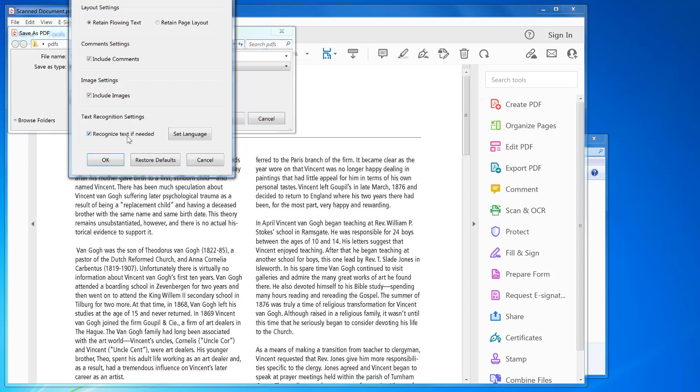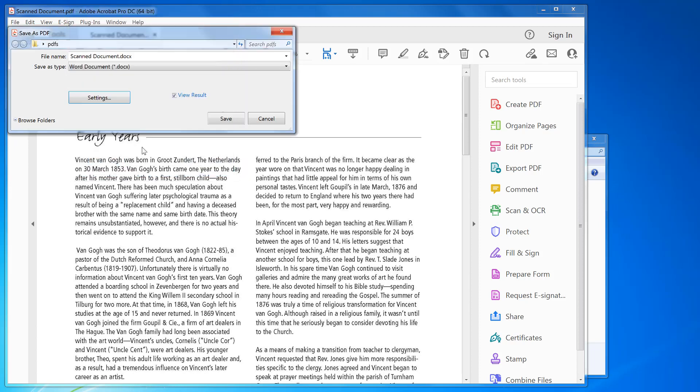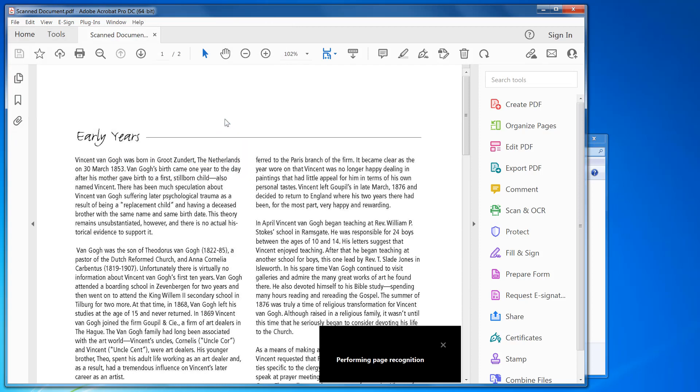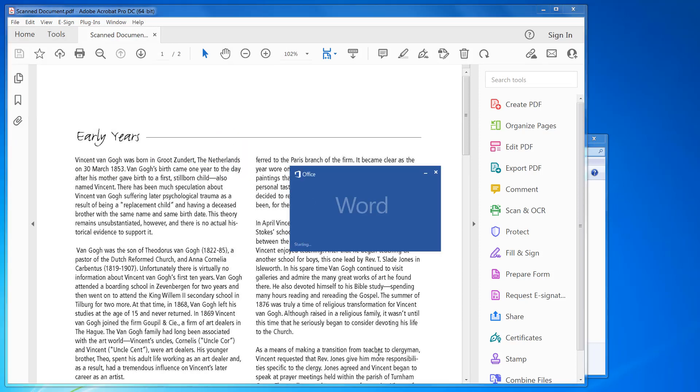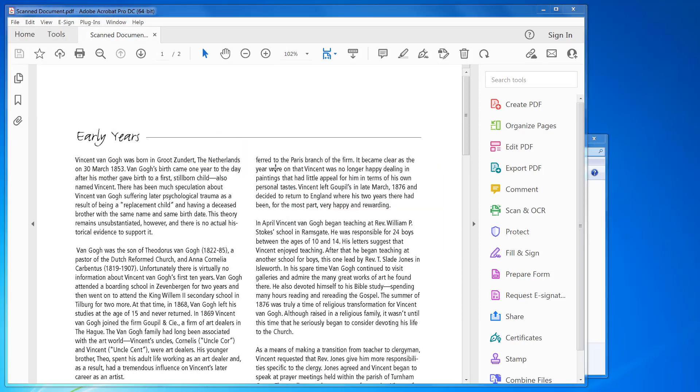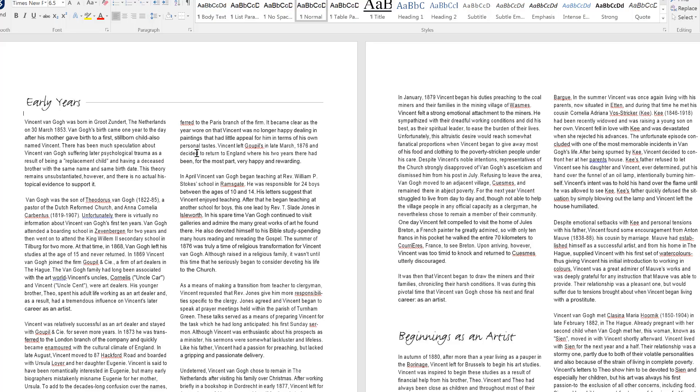In here you will recognize text if needed. Click Save. You can see it's performing text recognition, and then it opens it in Microsoft Word. There is your Word document.